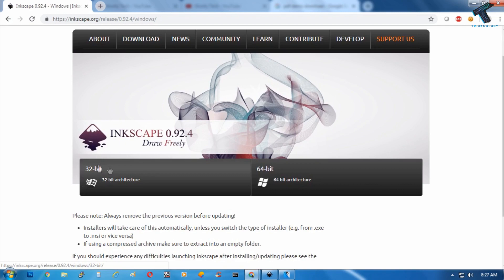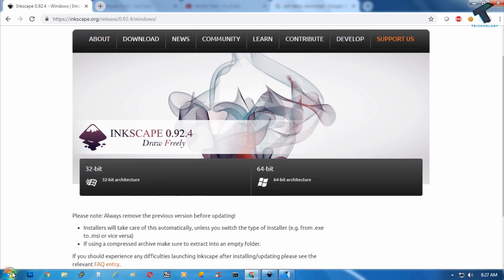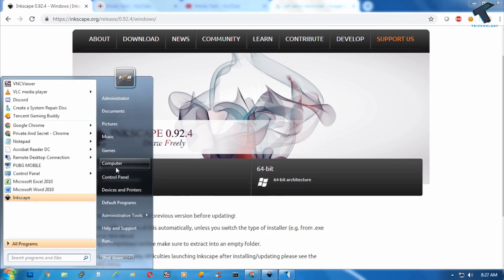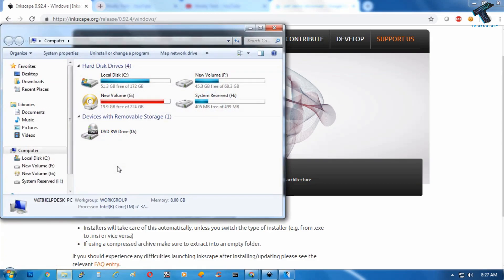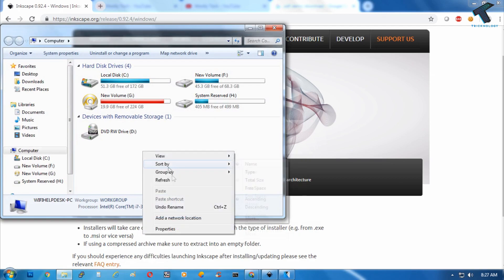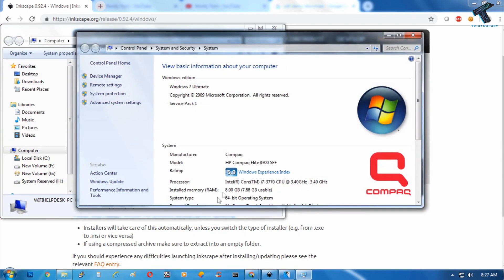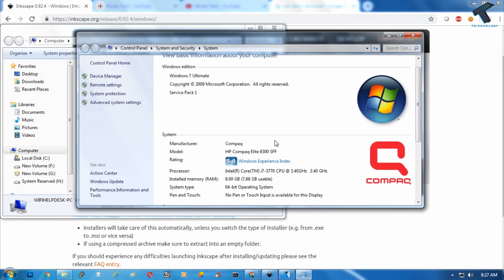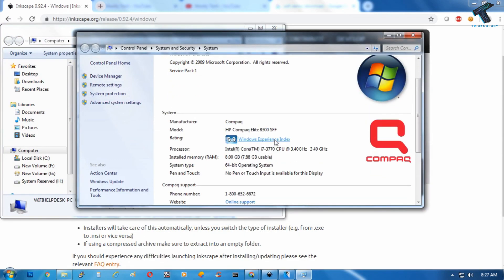So if you don't know your architecture version, you can just go to your My Computer and right click on this blank portion area and go to the properties. And now you have to scroll down.